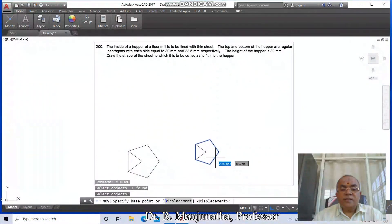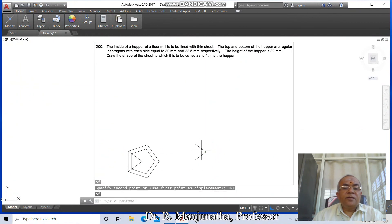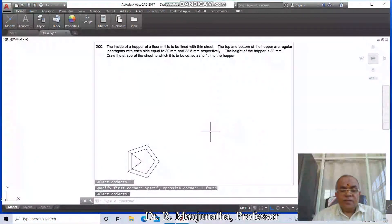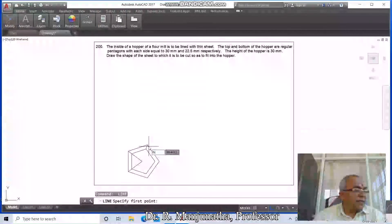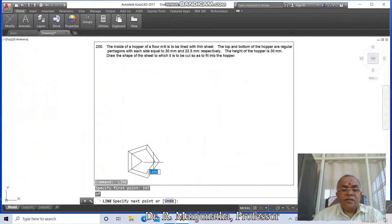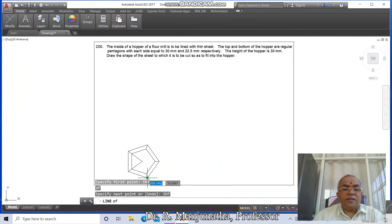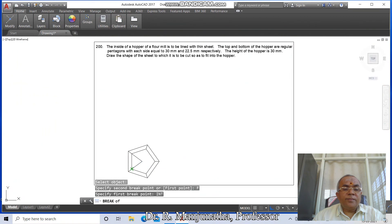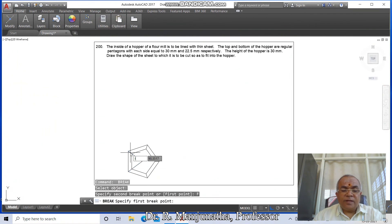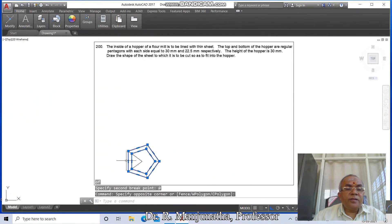Go to Move, select this, move intersection of this to intersection of this. Go to Erase, erase this. Then go to Line, take intersection of this and take intersection of this. Draw additional lines between intersections. Go to Break, select this line, first point intersection, say at-rate (@). Break first point intersection, say at-rate. Now proceed for these two lines.